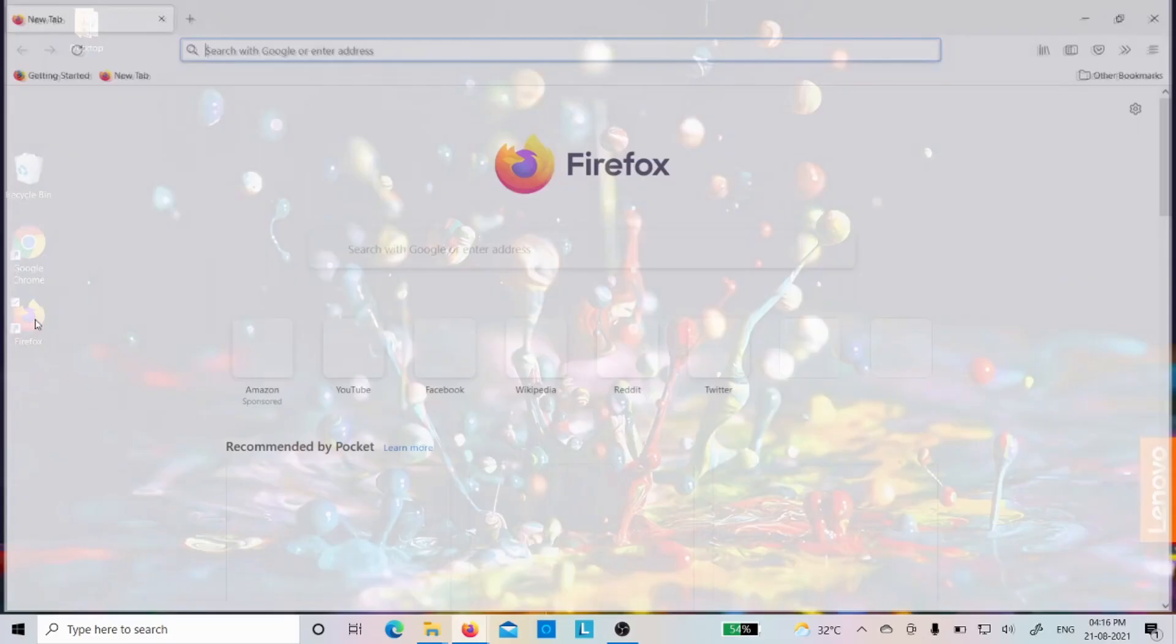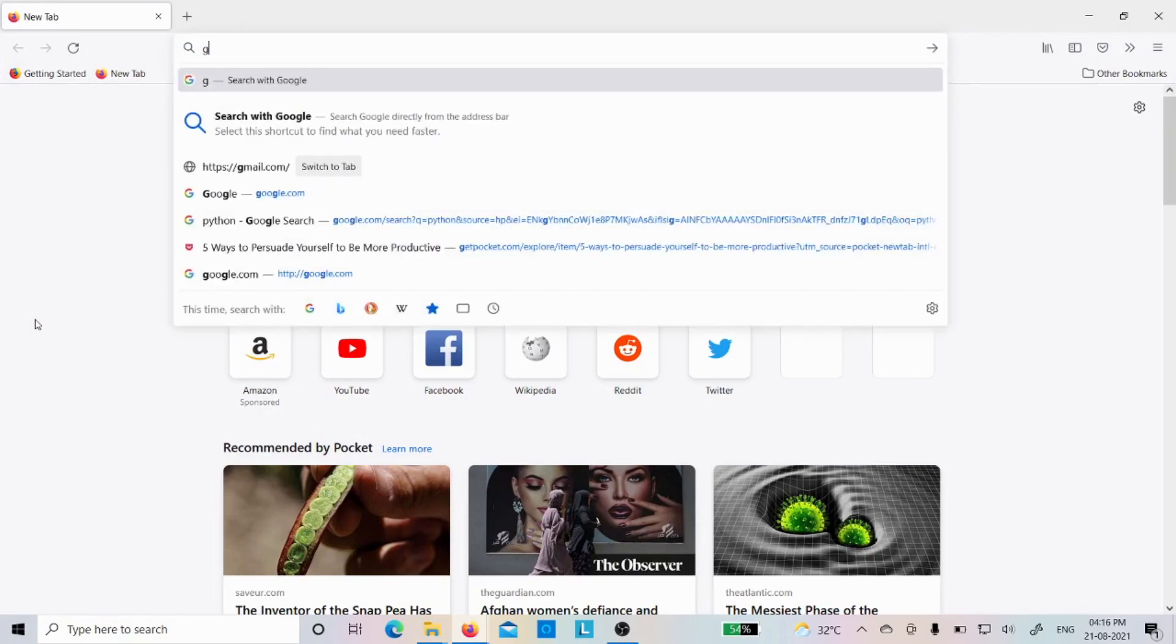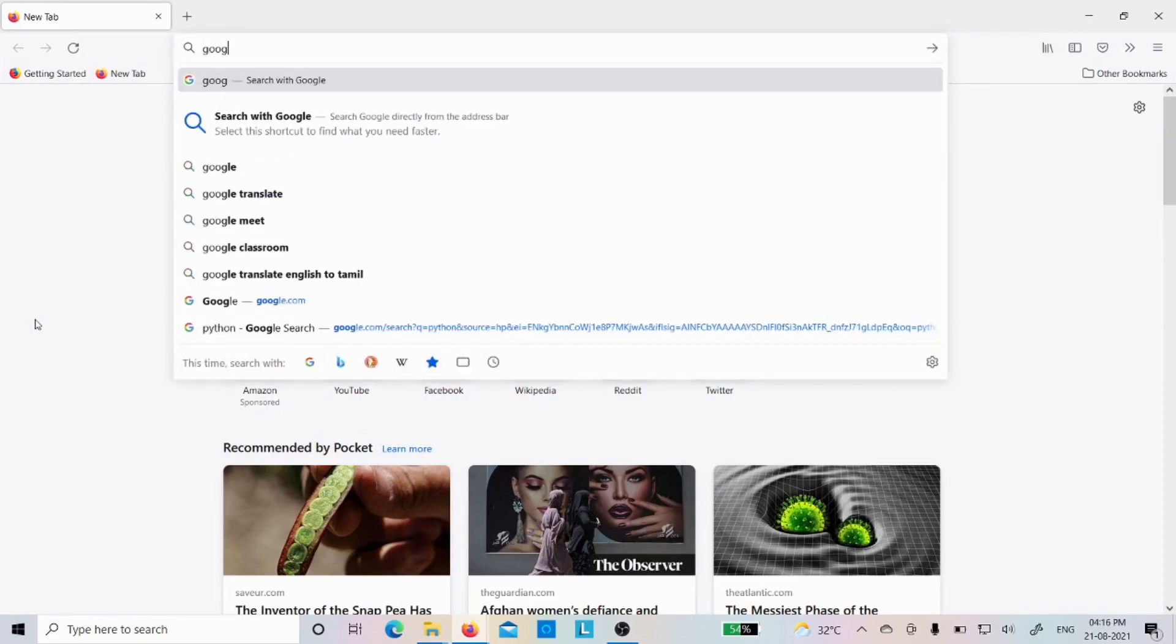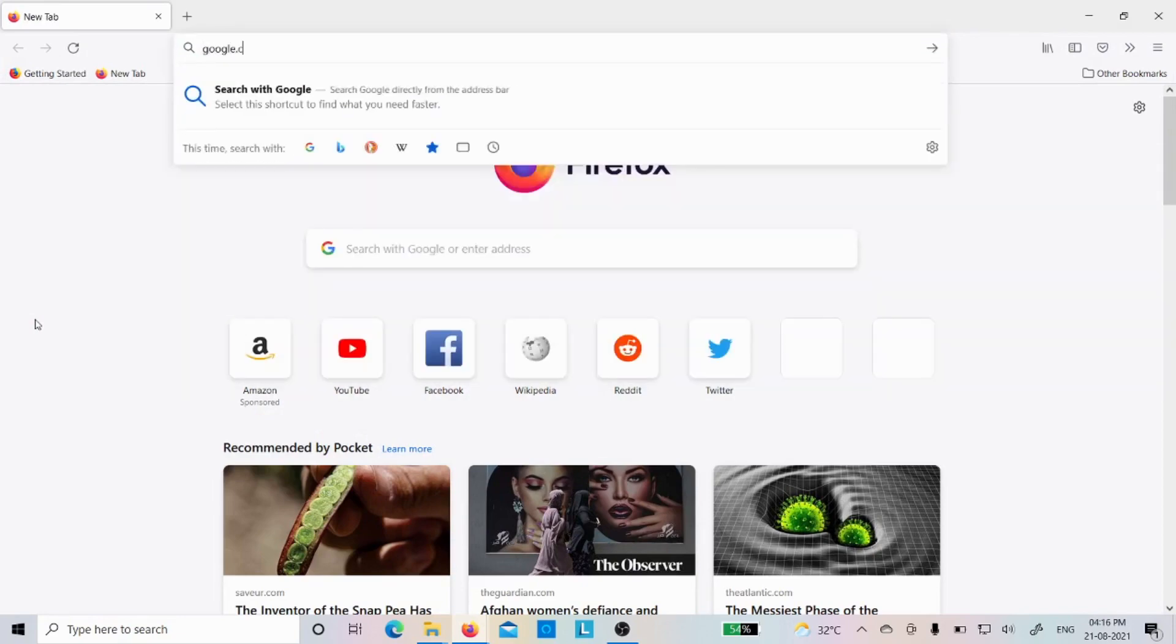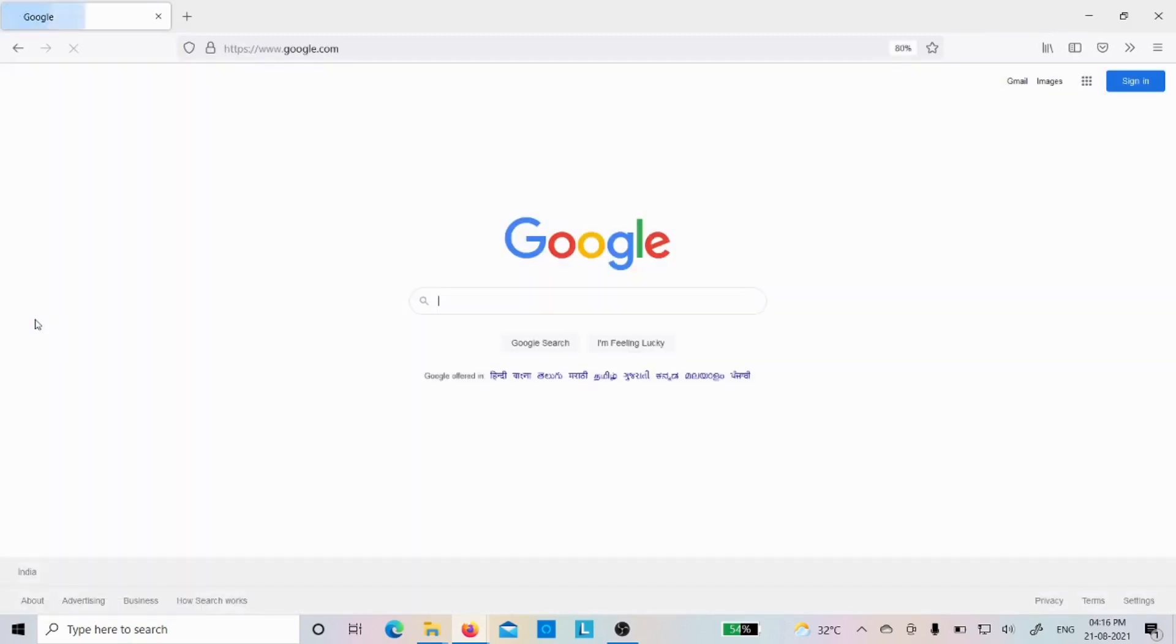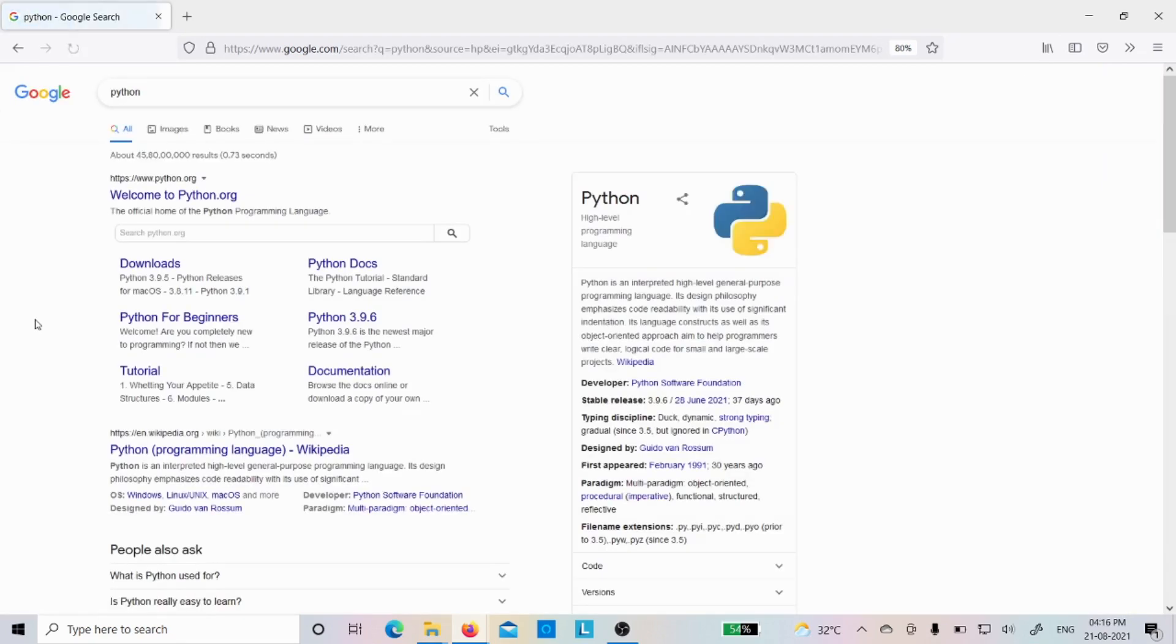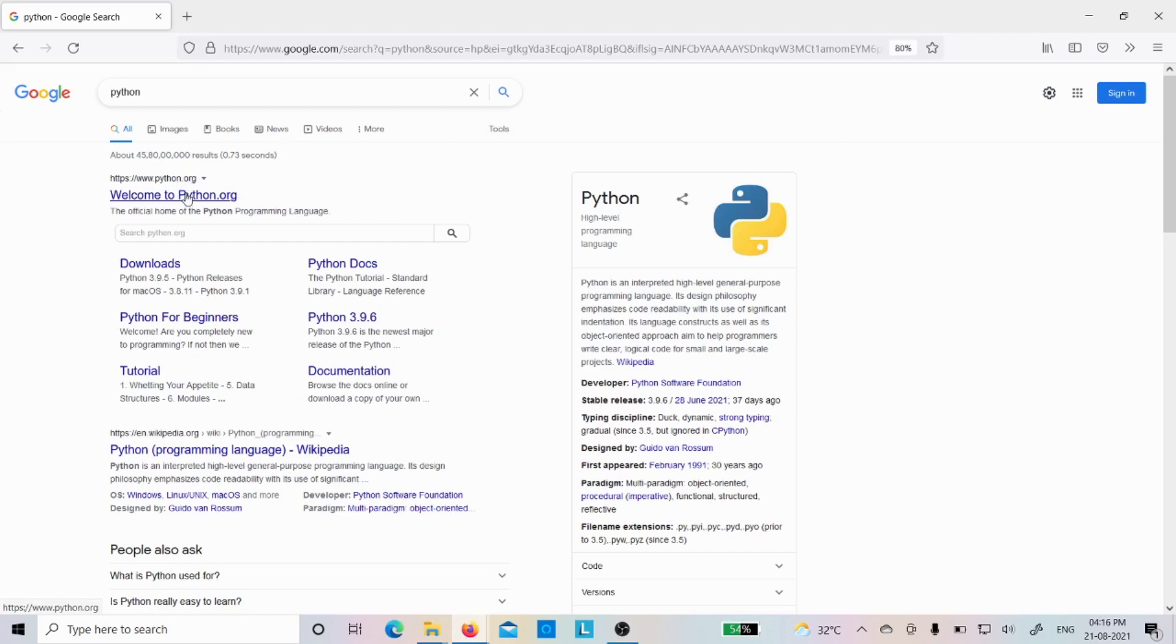Let me open the Firefox browser, then I will type google.com. We can download Python from any website, however I prefer to download it from the official website. The official website to download any version of Python is www.python.org. So let me click that one.